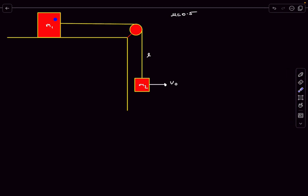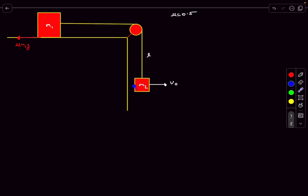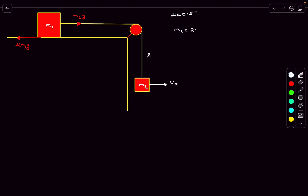It's given in the problem that initially this block is in limiting equilibrium, which means the friction acting along the surface is nothing but mu times N, which is mu*m1*g. Because this block m2 is also in equilibrium before the velocity was given, the tension would have to balance its weight which is m2*g. So the tension in the string is m2*g, and balancing these two forces we obtain m1 equals 2*m2.